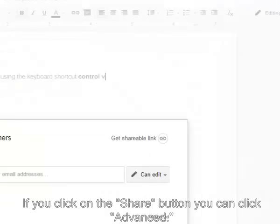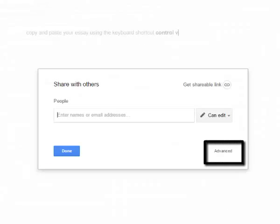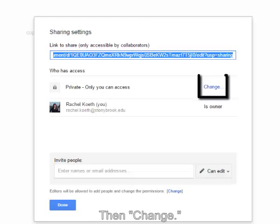If you click on the Share button, you can click Advanced and then Change.